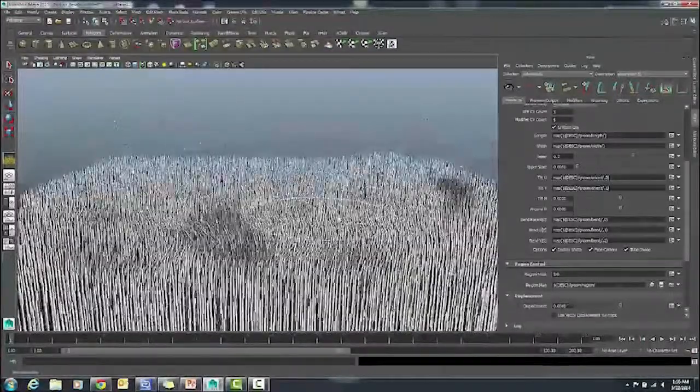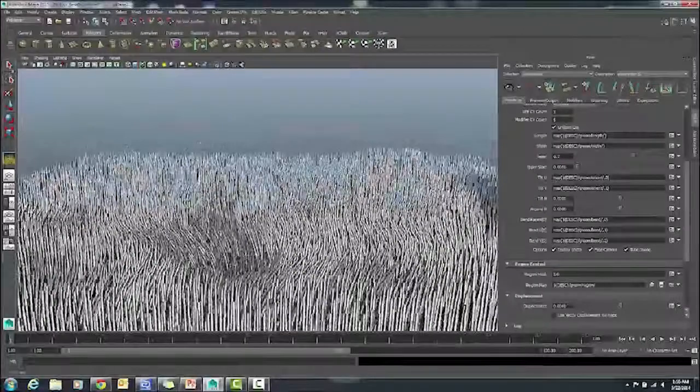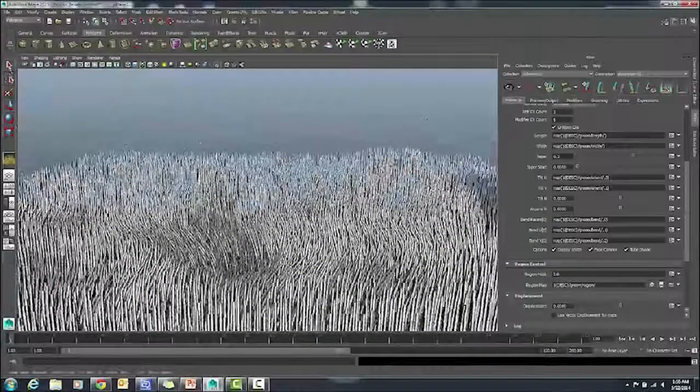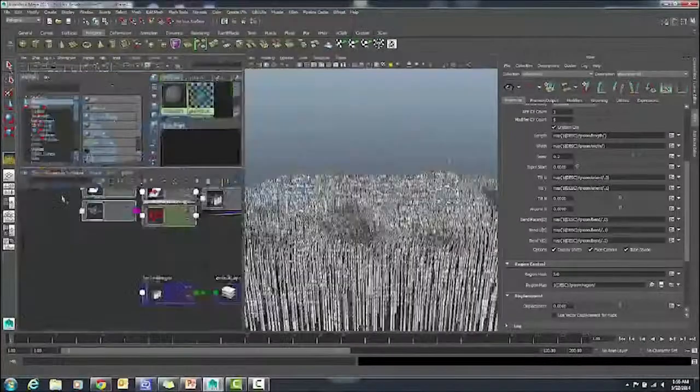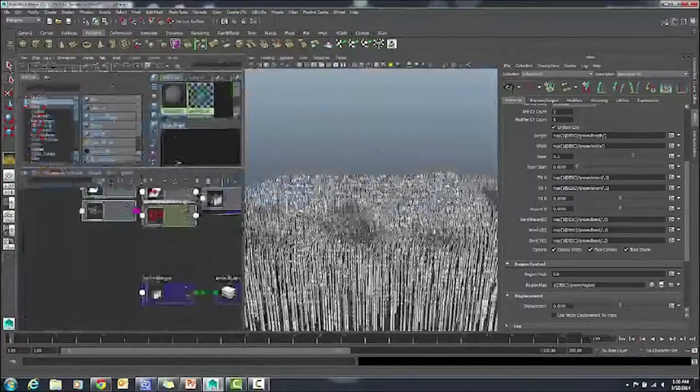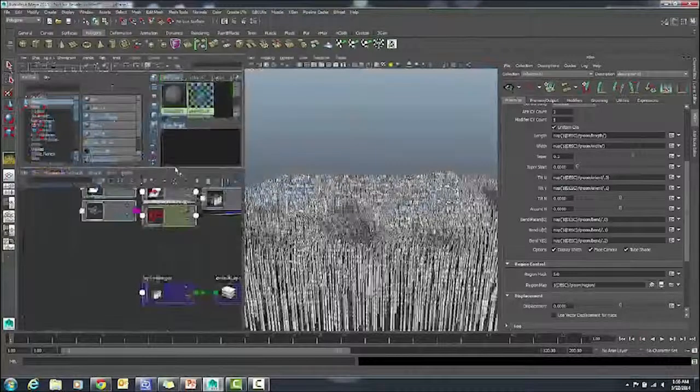The last thing I did there was I adjusted the taper amount so that the tips of the grass would come to a point.